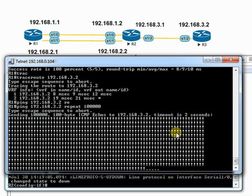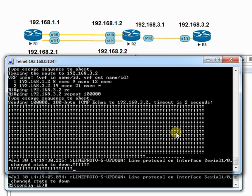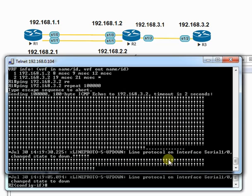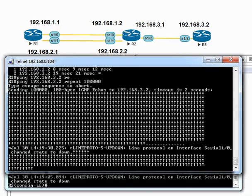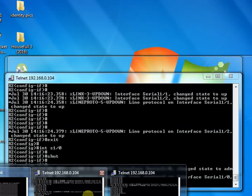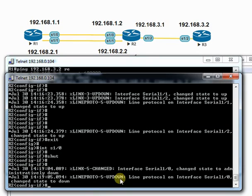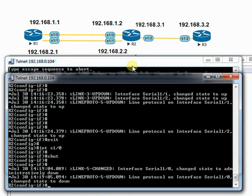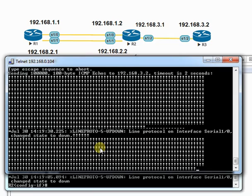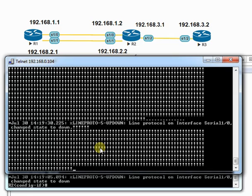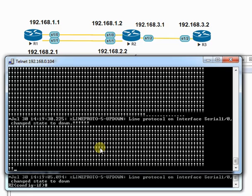Now you can see the link is down, and we're waiting to see what will happen. After a few seconds delay, you can see R1 is now communicating to R3 through the backup link.